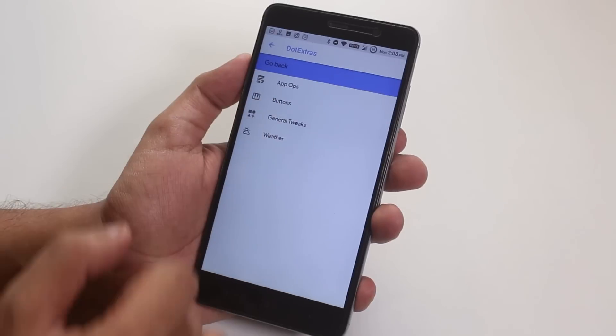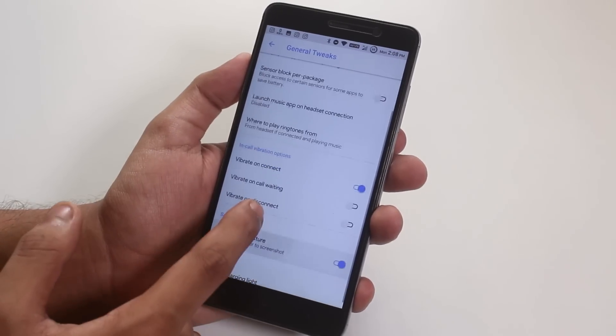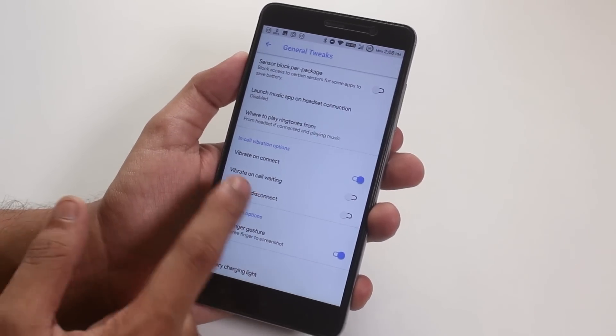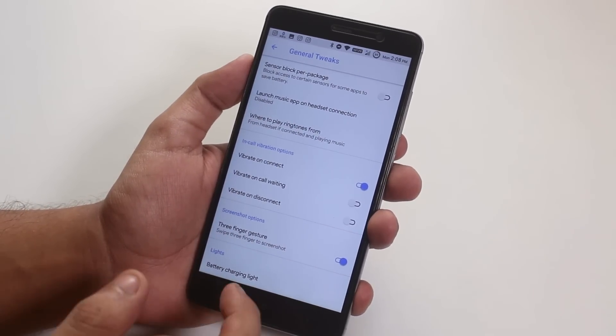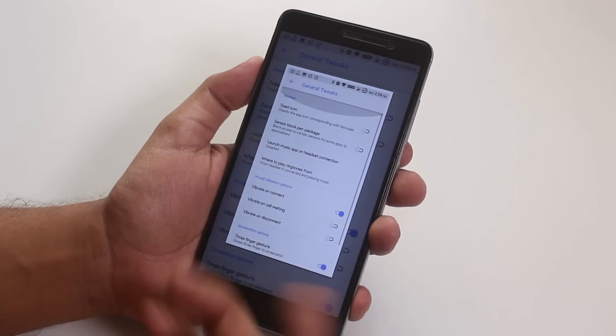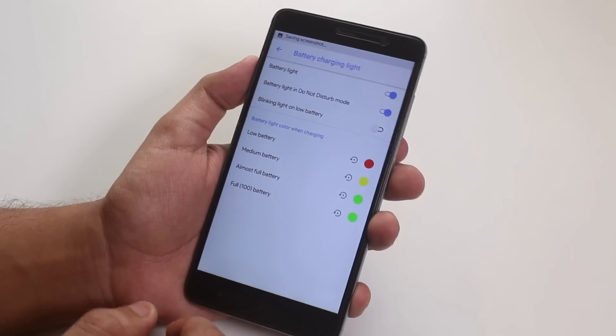In general tweaks, we have some in call vibration option. We have the 3 finger screenshot gesture present over here, but it does scroll the screen so kinda unusable in most cases.